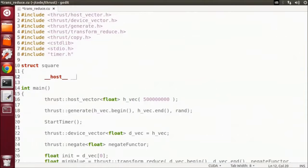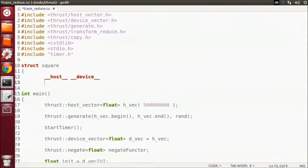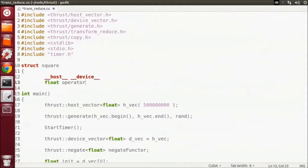The host device line tells the NVCC compiler to create both a device and a host version of this function to maintain portability between CPUs and GPUs.